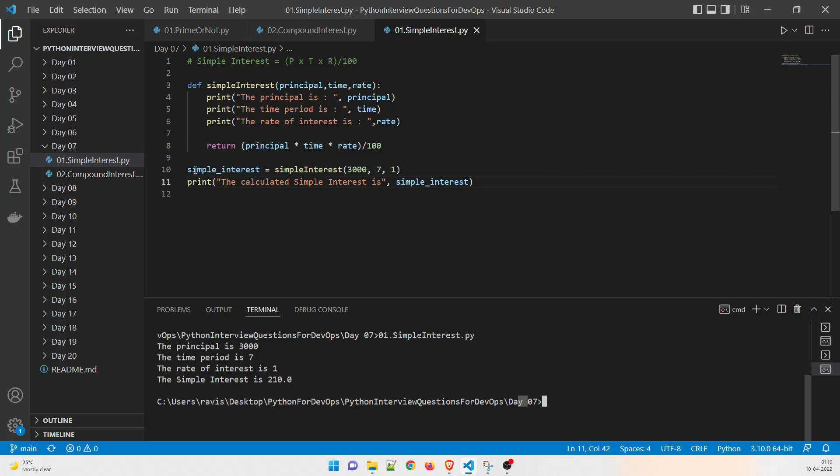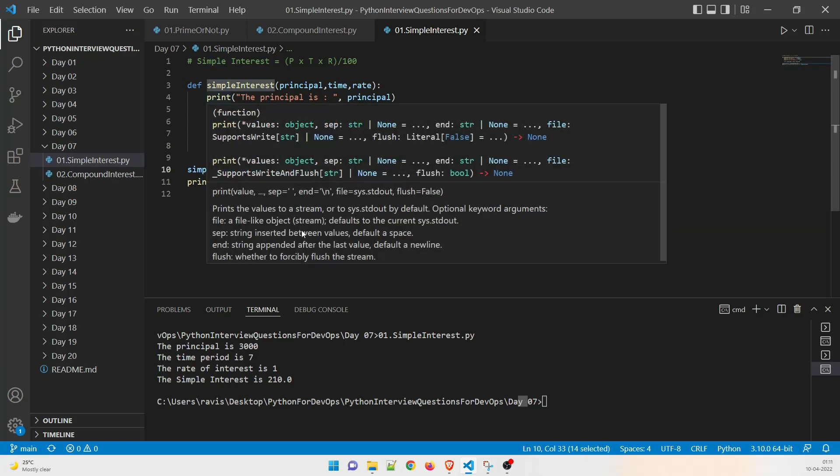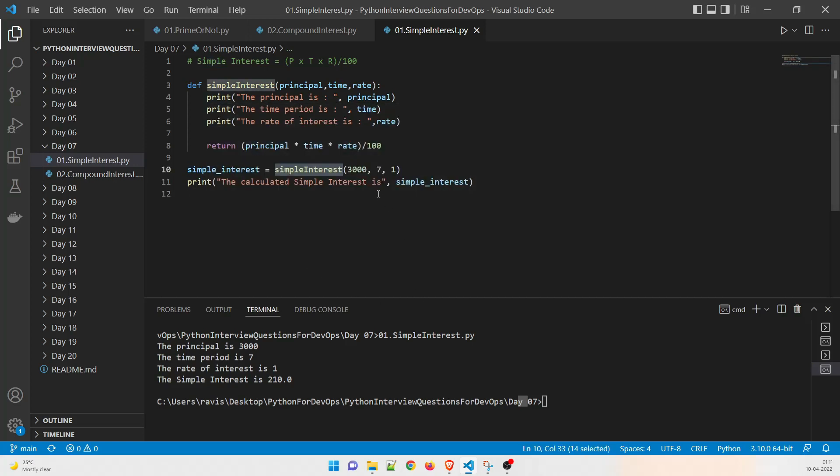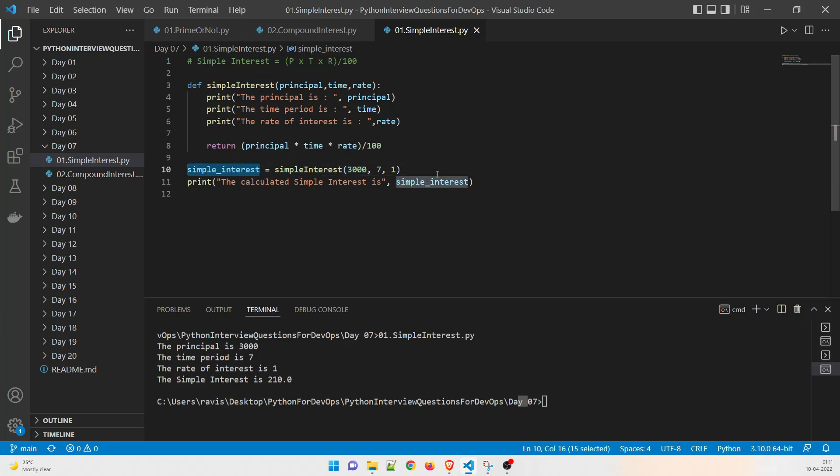We are going to do a very basic calculation over here. What exactly we are doing over this is our driver code in which we are just taking a variable simple interest and making a call to a function which we will discuss later, and then we are giving a value over here of principle which is 3000 and then the time is seven years and this is one. So this is the rate.